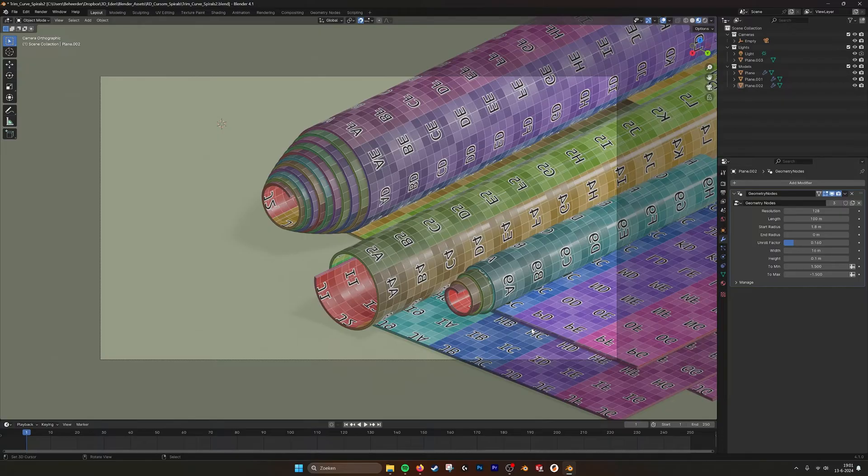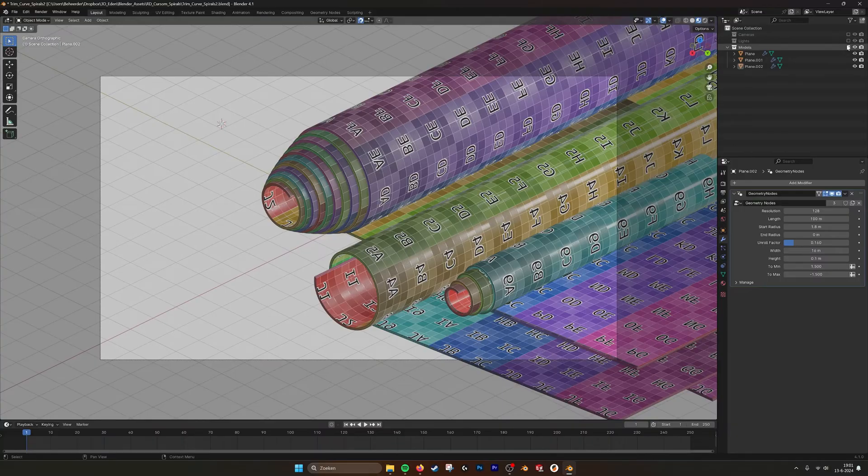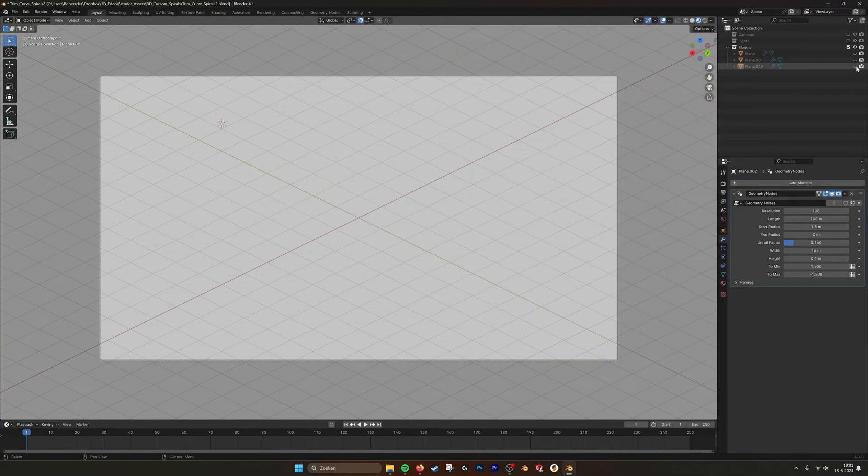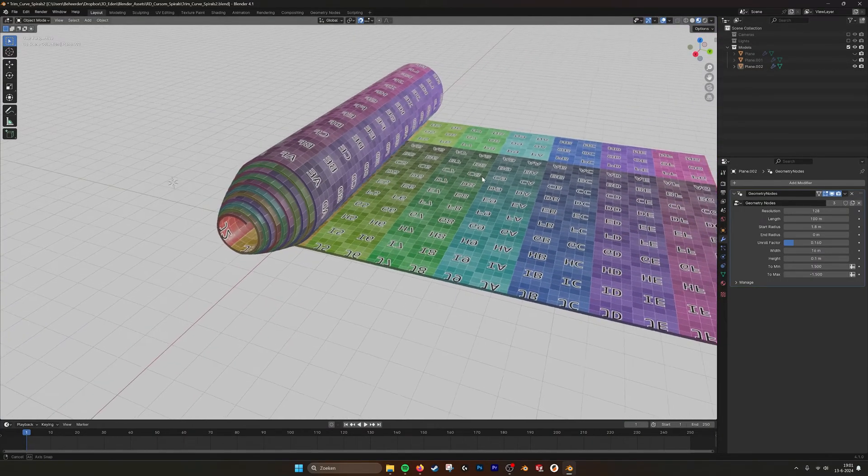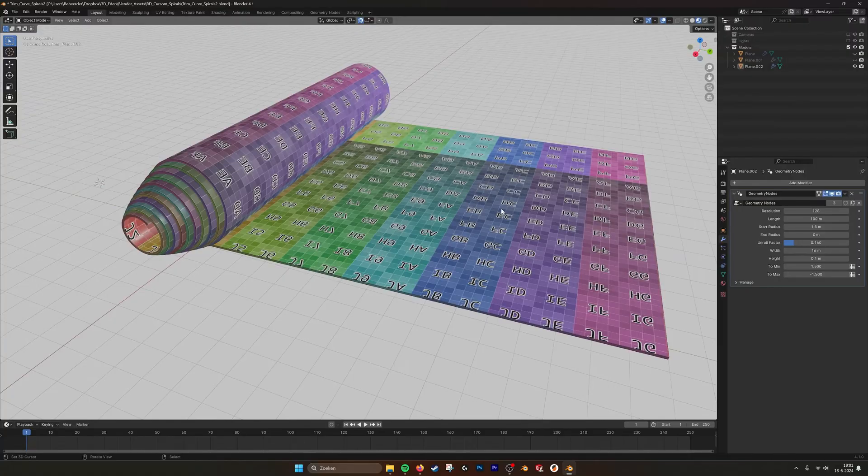I created some geometry node spirals that you can unroll. If we go into it, these ones, you can see what is happening.